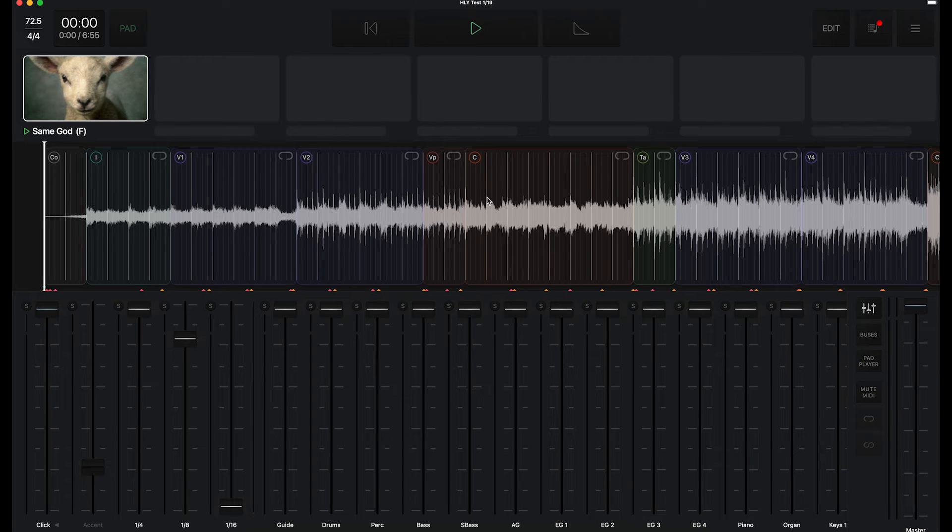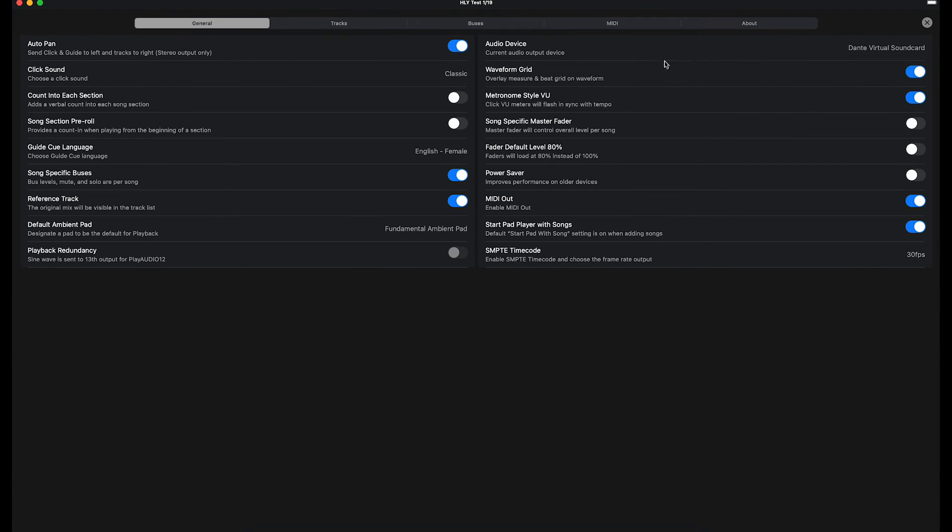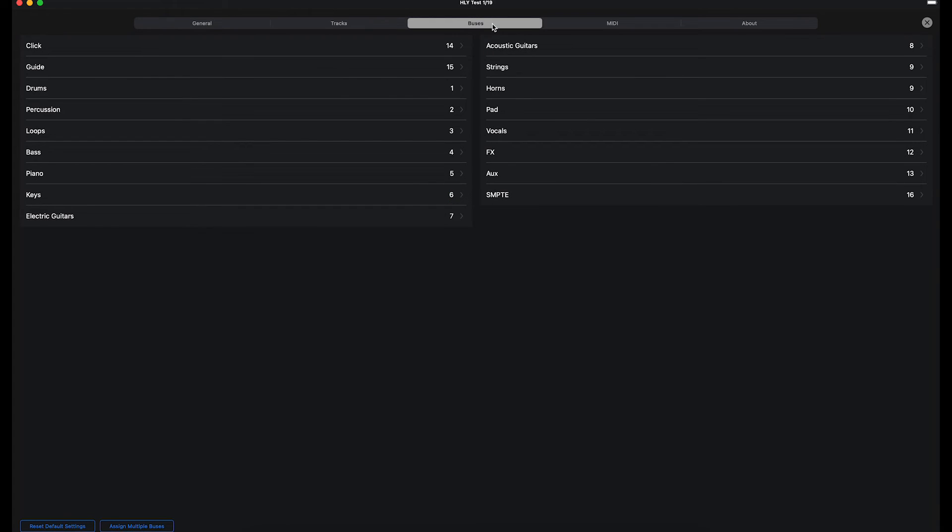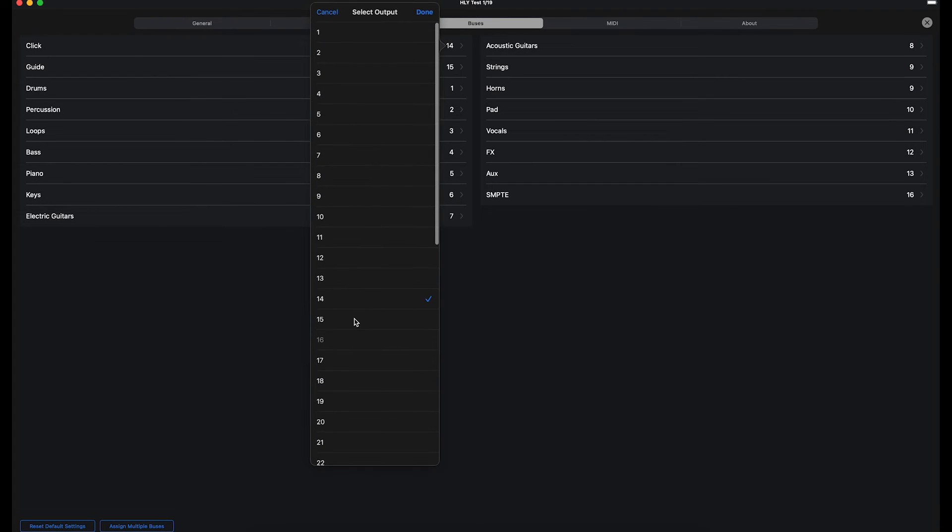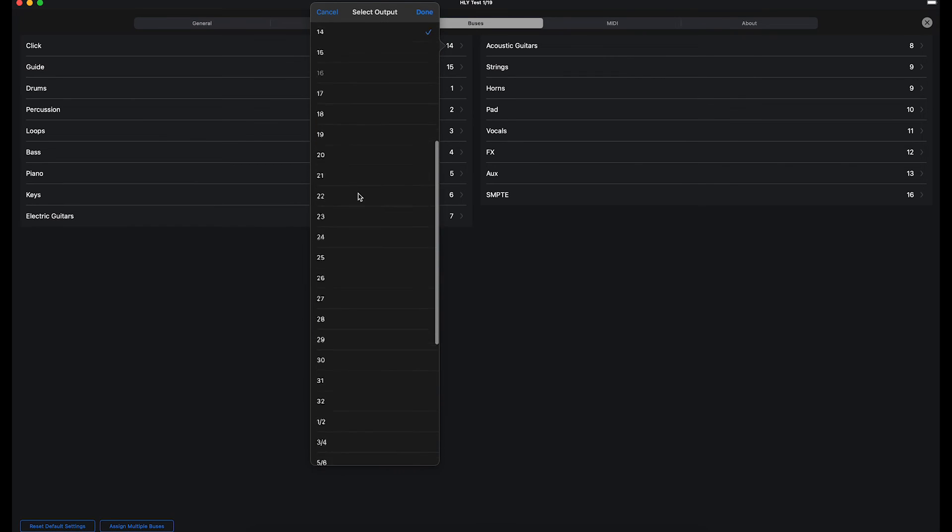If I jump over to Multitracks Playback and go to Settings, you can see I now have the Dante Virtual Sound Card enabled as an audio device. In the buses section, you can see it gives me the option of picking all of the channels on the Dante network.